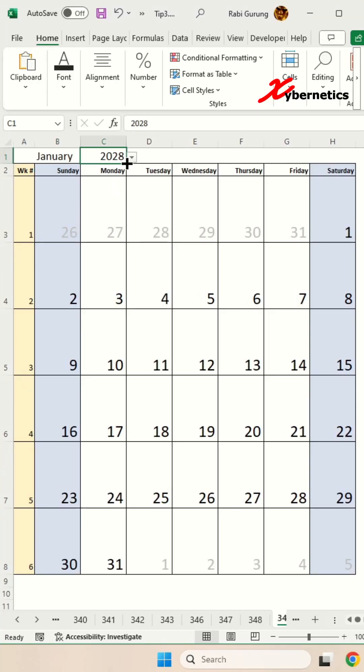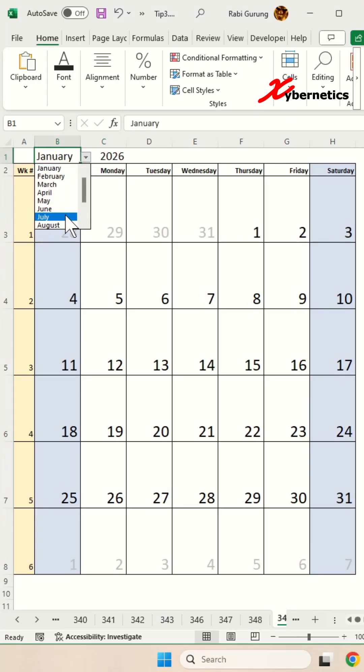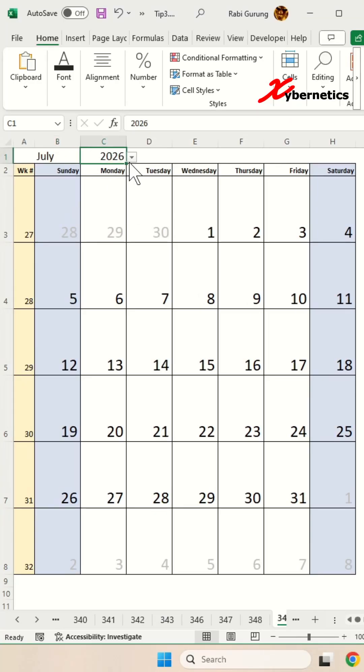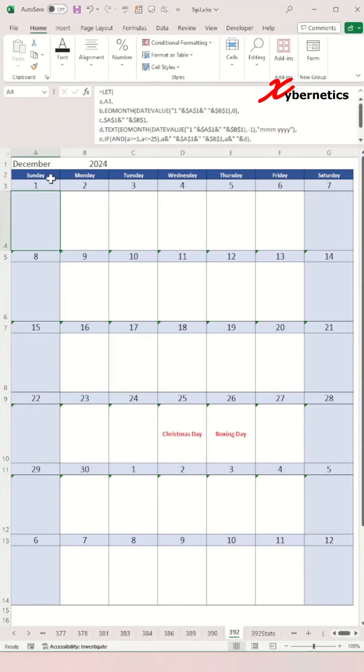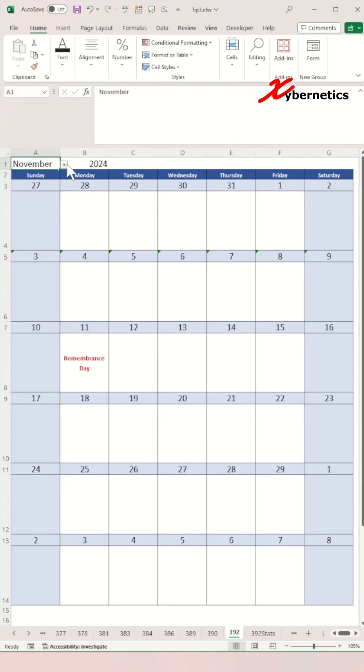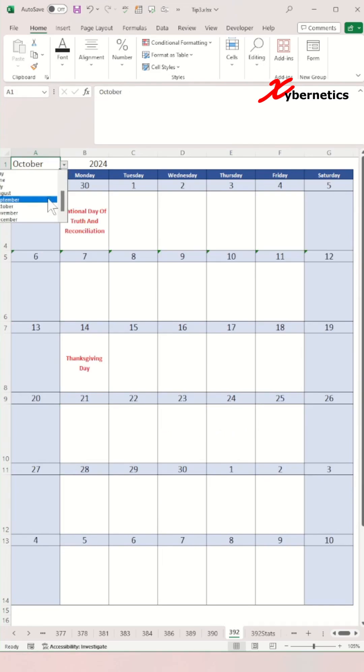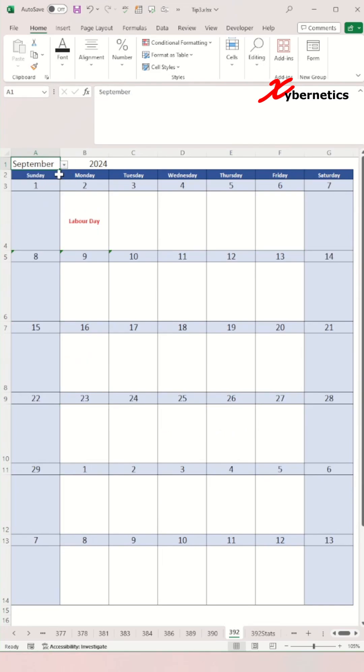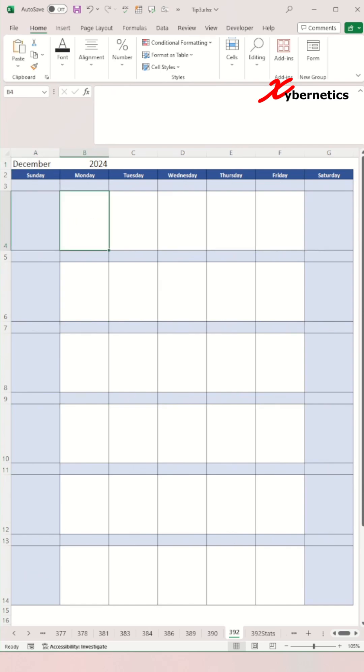I recently published a video on how you can create a dynamic calendar that looks something like this. But someone inquired, how do you create where you can allocate a blank space between the calendar weeks that looks something like this? Well, this is how you do it.